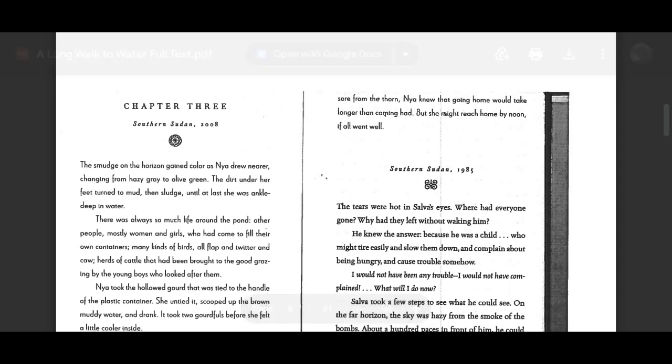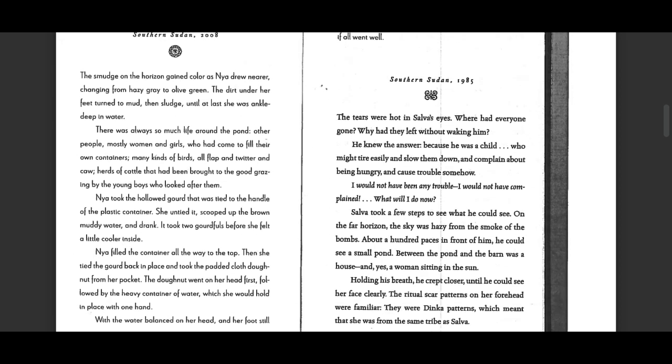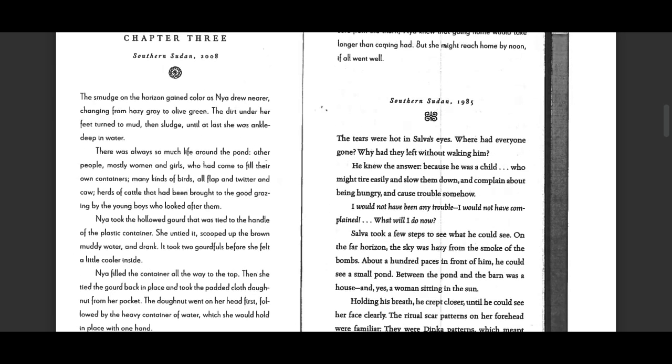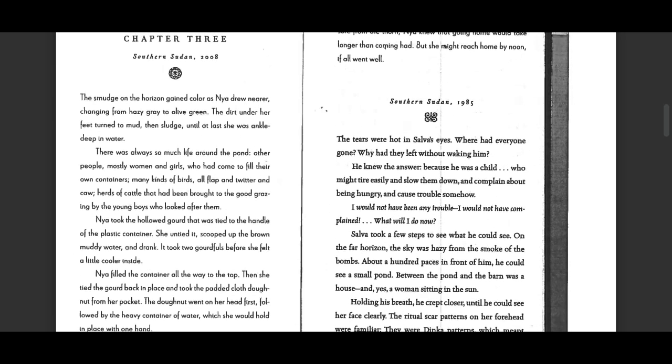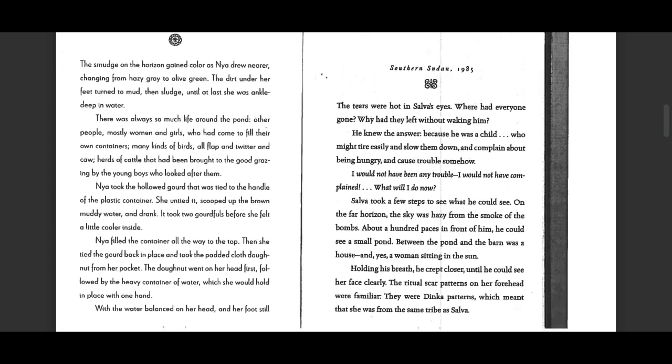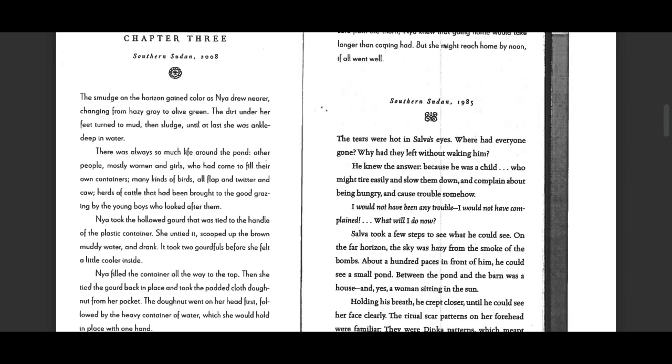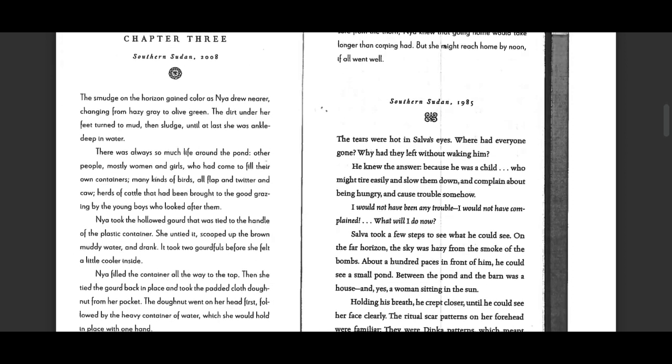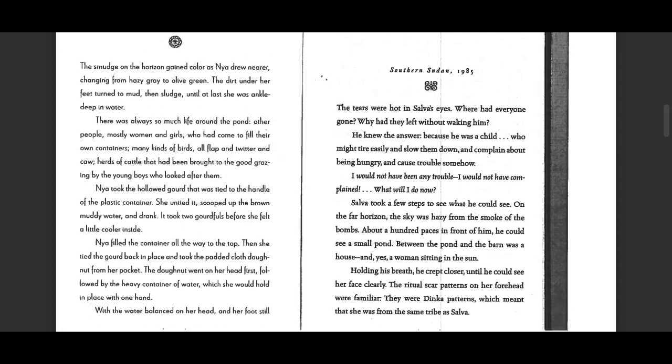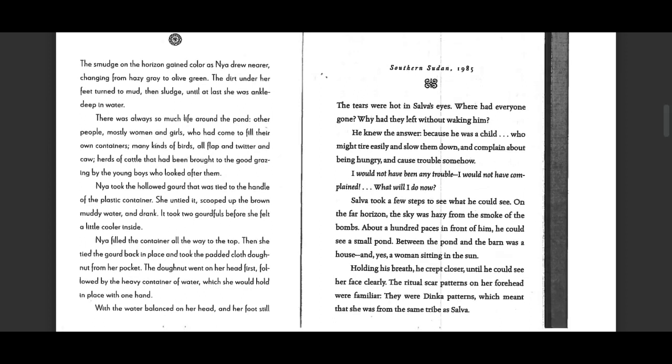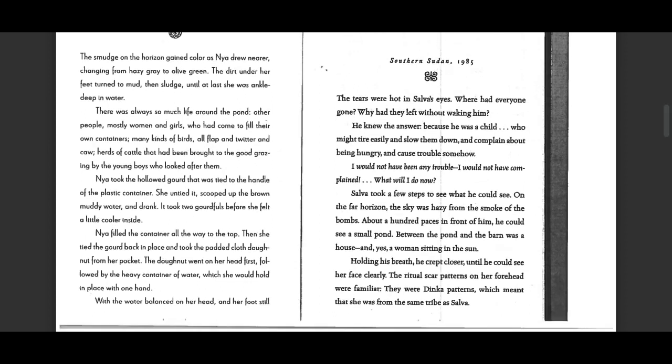Southern Sudan, 2008. The smudge on the horizon gained color as Nia drew nearer, changing from hazy gray to olive green. The dirt under her feet turned to mud, then sludge, until at last she was ankle-deep in water.